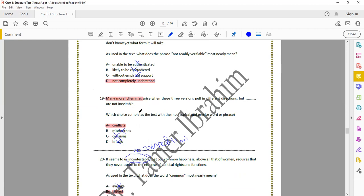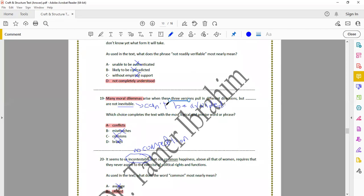Question 19 is also a vocabulary question: which choice completes the text with the most logical and precise word or phrase? 'Many moral dilemmas arise when these three versions pull in different directions but are not inevitable' — inevitable means cannot be avoided. We're talking about dilemmas and problems that arise, so the best word is 'conflicts.' The answer is A.